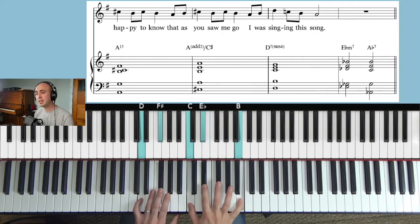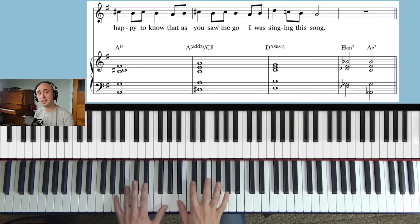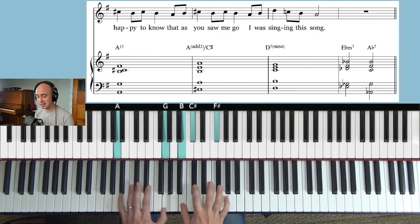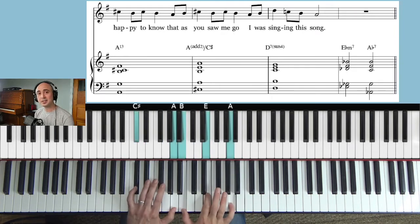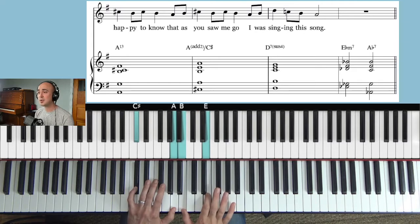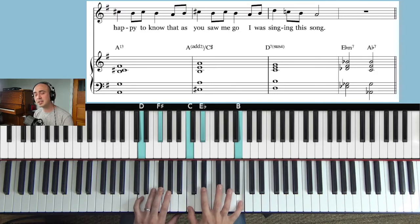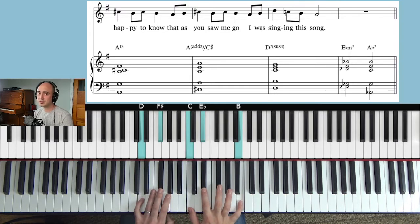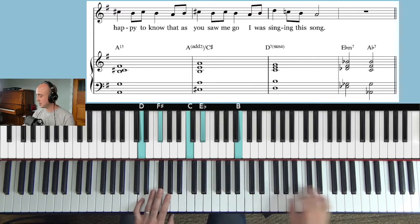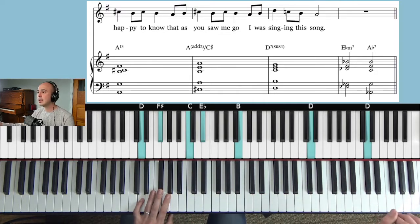Right, so we get a lot of mileage out of that A7 to C sharp add 2 over C sharp. We get a lot of mileage out of that progression, it's just really really beautiful.